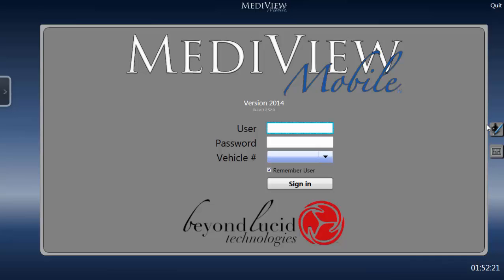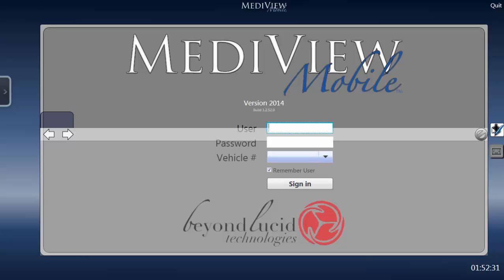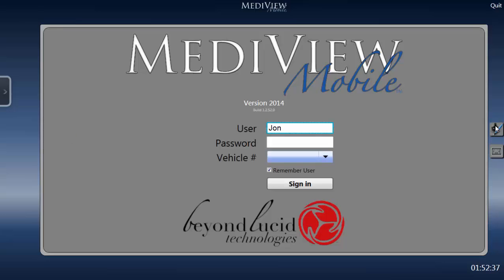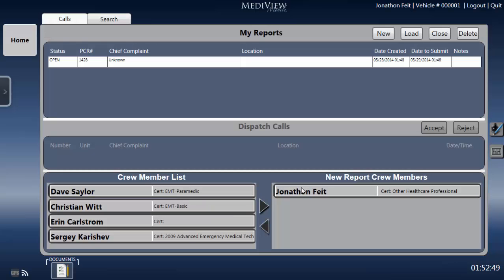Before we jump into the patient care report, let's go over the MetaView interface and the several types of data the system was designed to collect. Later, we'll introduce tools that our team built to make filling in a PCR faster and easier. There's room for a lot of detail, and our goal is to make collecting all that information quick, easy, and relatively painless — the better to maximize the value of the data we'll be handing off to the ED, to our QA coordinator, or to our agency administrator.